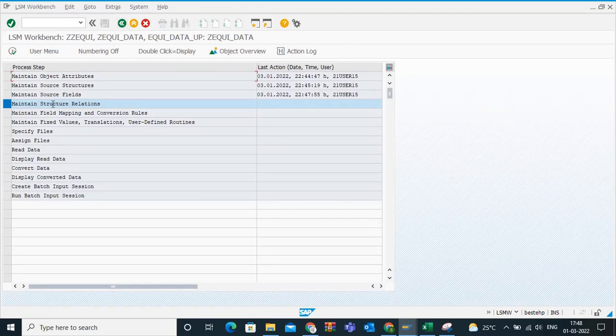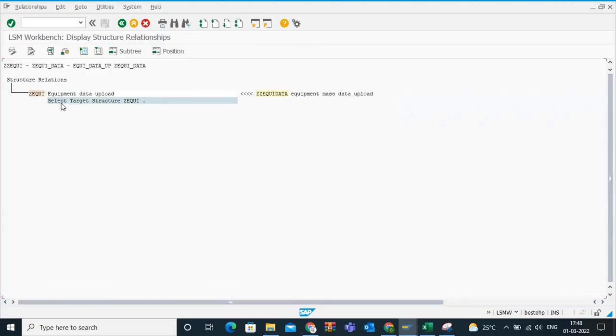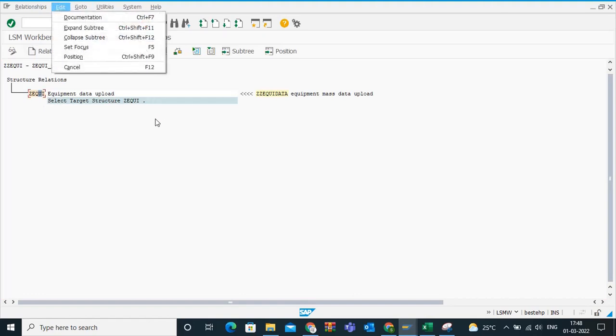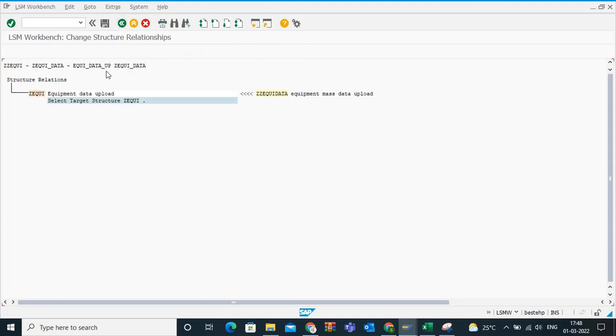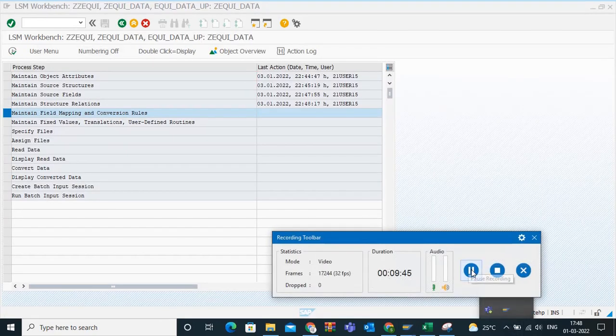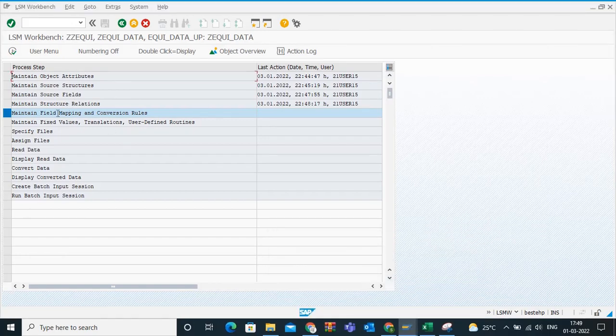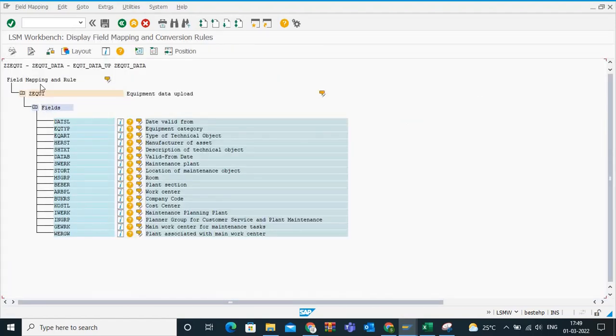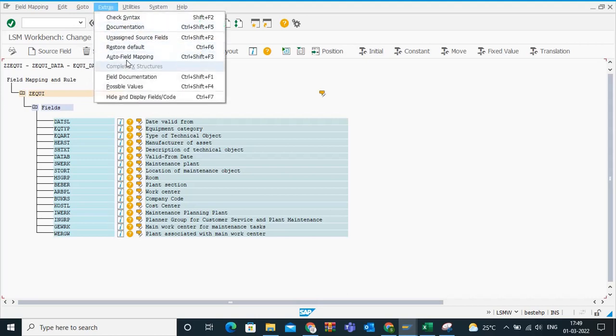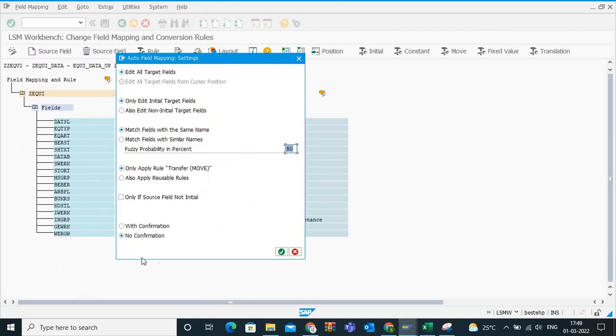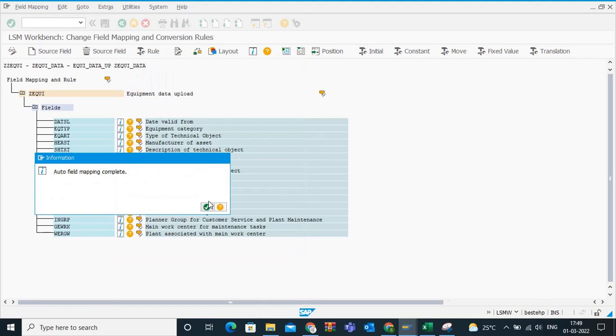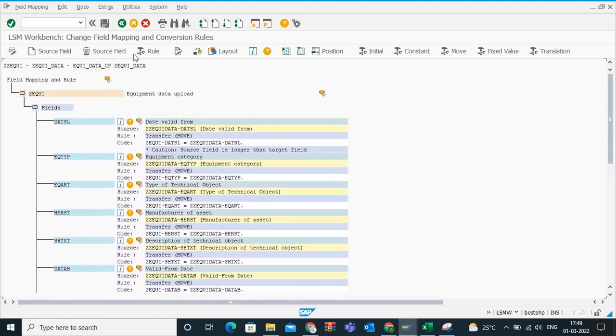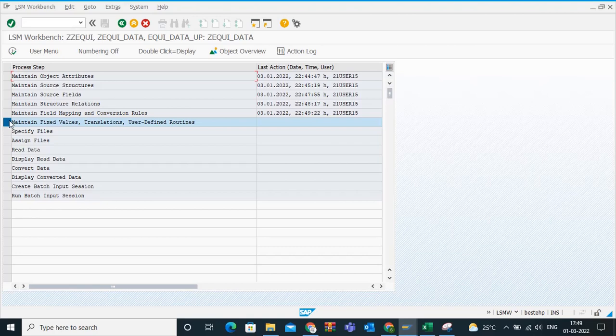Now we have saved this. Save here. You come back. Now go to maintain structure relations. Display change, place the cursor here. This is fine, you don't need to do anything here. After that, go to this step, maintain field mapping and conversion rules. Click on execute. Display change, go to extras, auto field mapping. These are the possible radio options that you need to set. Click on execute. Auto field mapping complete, and the fields that get mapped automatically to the fields that we have recorded. Simply save this. Now go back. Next, no need to go to this transaction, this particular step, maintain fixed value translation user defined, it is no need. Straight away go to specify files.